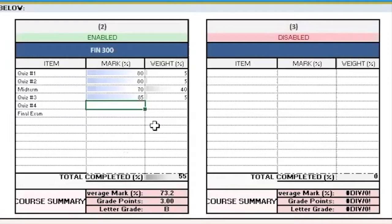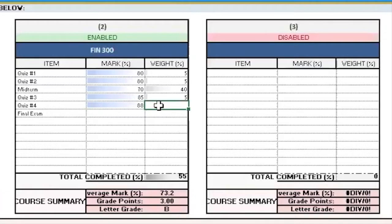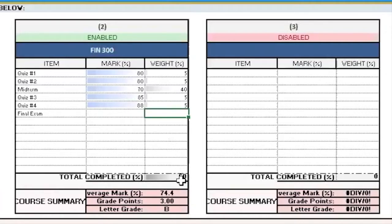So let's go through some of these. Let's say for quiz four, I was able to get an 88%, and it had the same weight as the other quizzes, so a weight of 5%. Press enter on that, you will see now the total completed has updated, as well as my average mark, and of course, my grade point and letter grade as well.